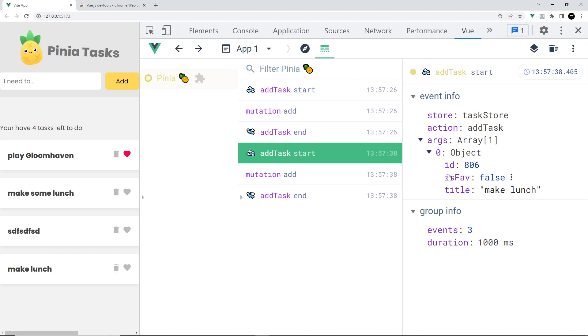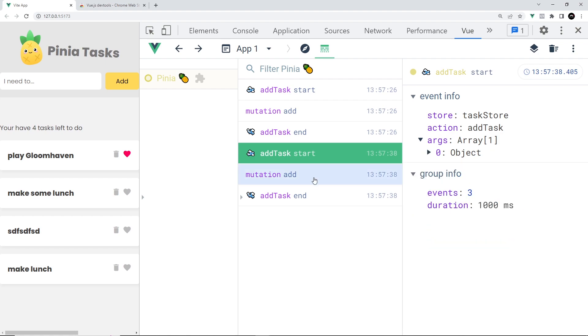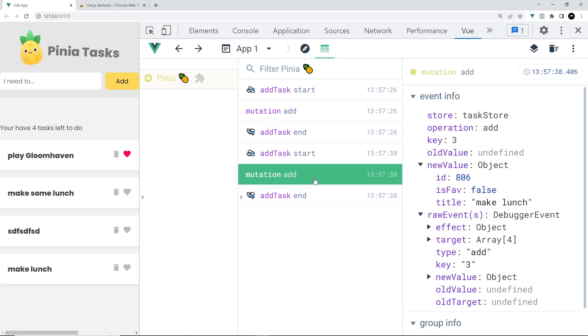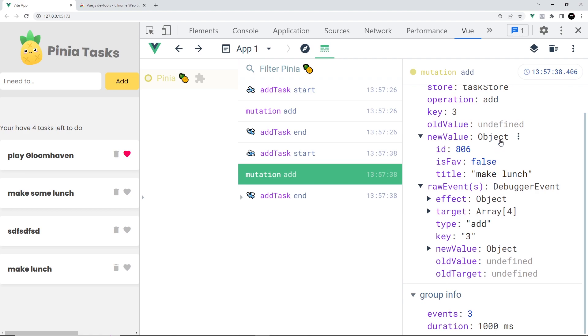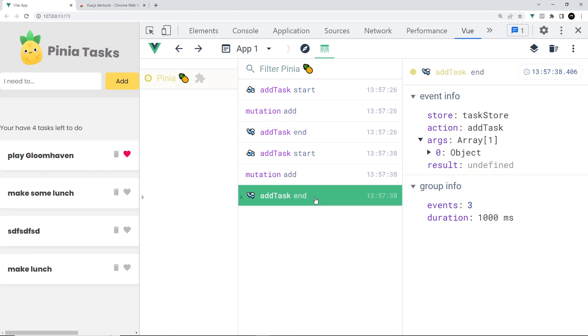If we click on the mutation event, we can see the details about that including the old value and the new value. And if you click on the end event, you're going to see event information for that as well.